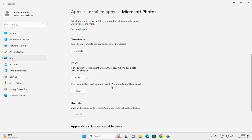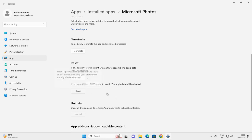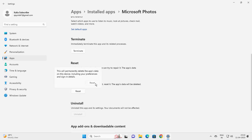After repairing, go and check whether the problem is resolved. If this app still isn't working right, reset it. The app data will be deleted. Click on reset.